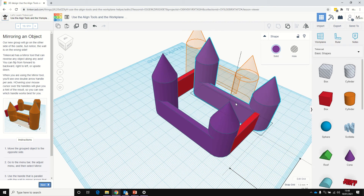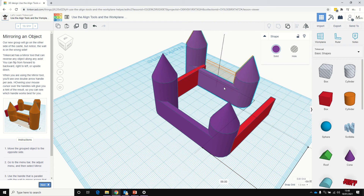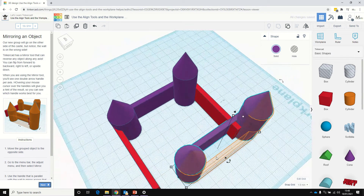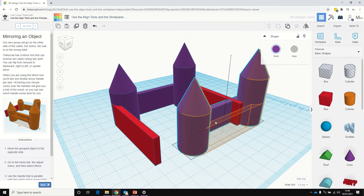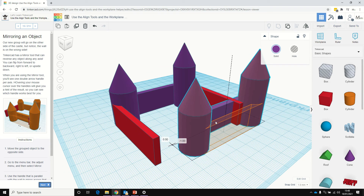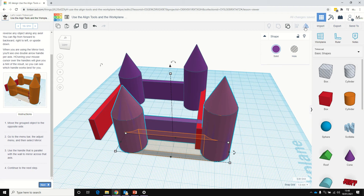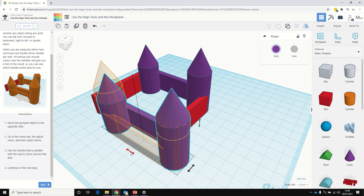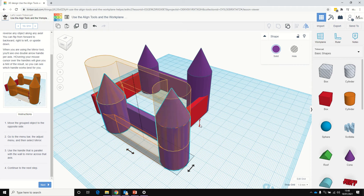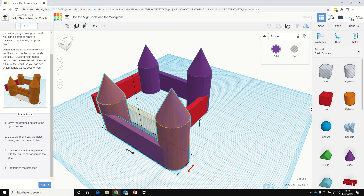We're going to move that group over to here and line the towers up. Obviously the walls are the wrong way around, so go to the menu bar and click Mirror. We'll give it some arrow options — the big tower goes to the left. Or we can mirror it so the wall goes the other way. We'll click that and then go next.